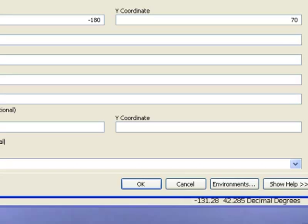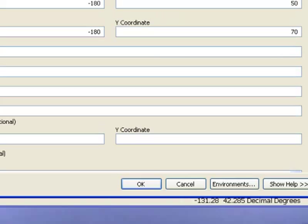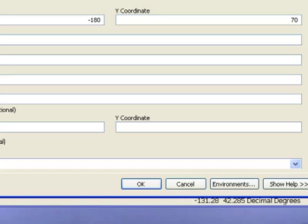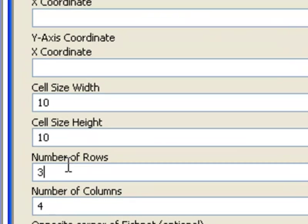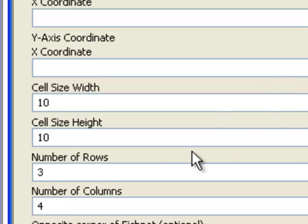Each polygon is 10 degrees wide and 10 degrees high. We specify 3 rows: 50 to 60 degrees, 60 to 70 degrees, and 70 to 80 degrees. We specify 4 columns starting at negative 180: negative 180 to -170, -170 to -160, -160 to -150, and -150 to -140. That's a total of 4 columns.